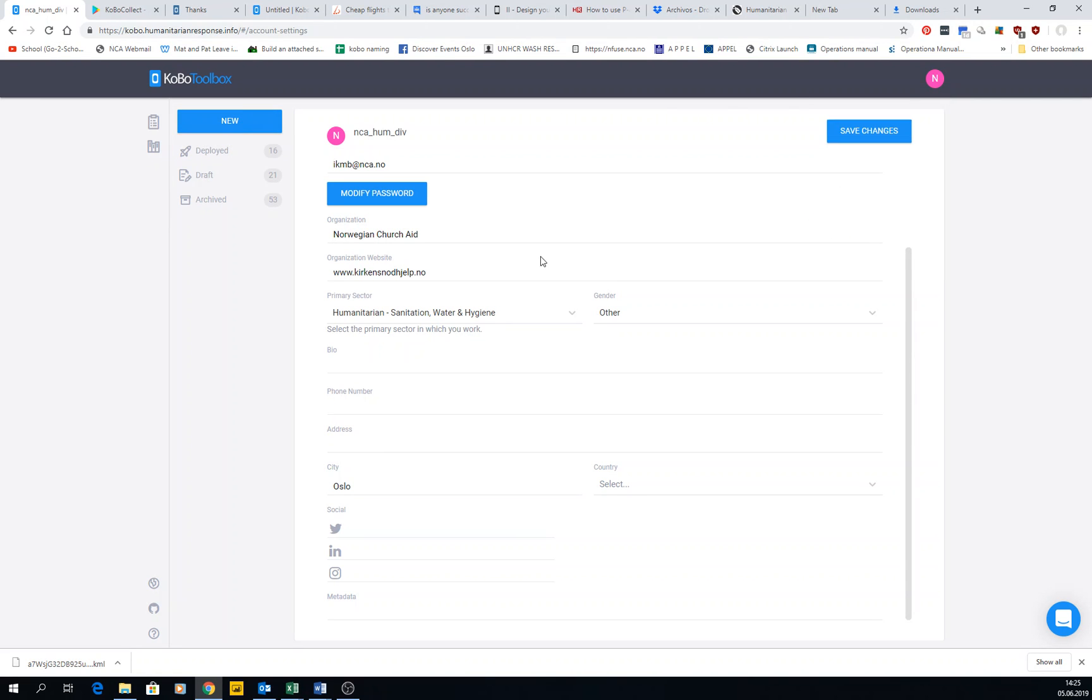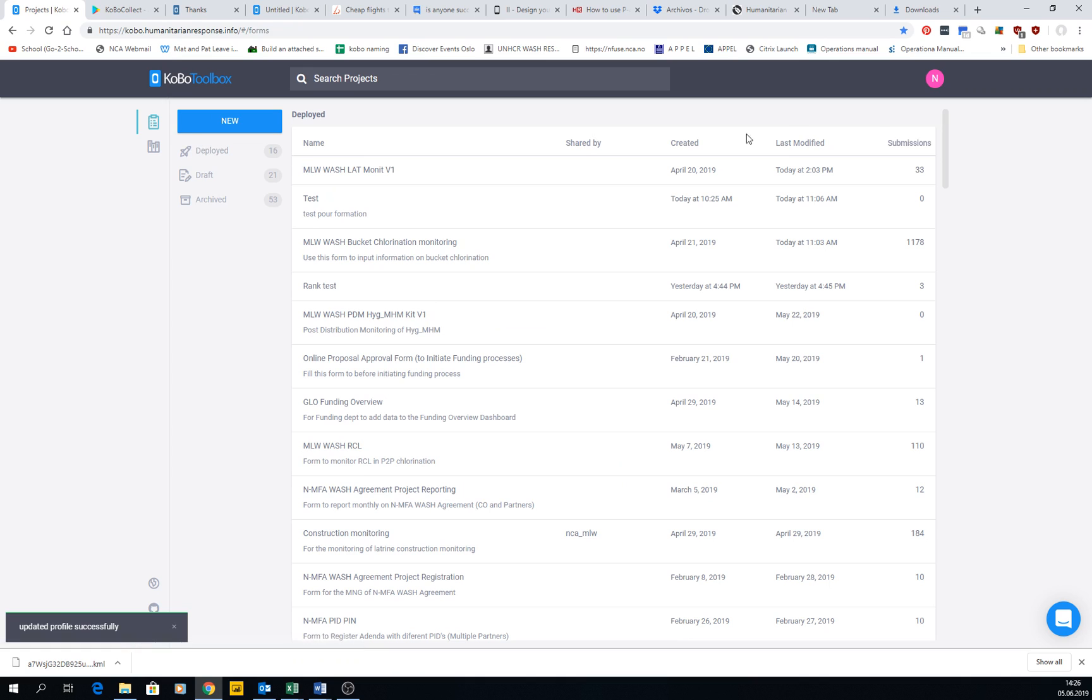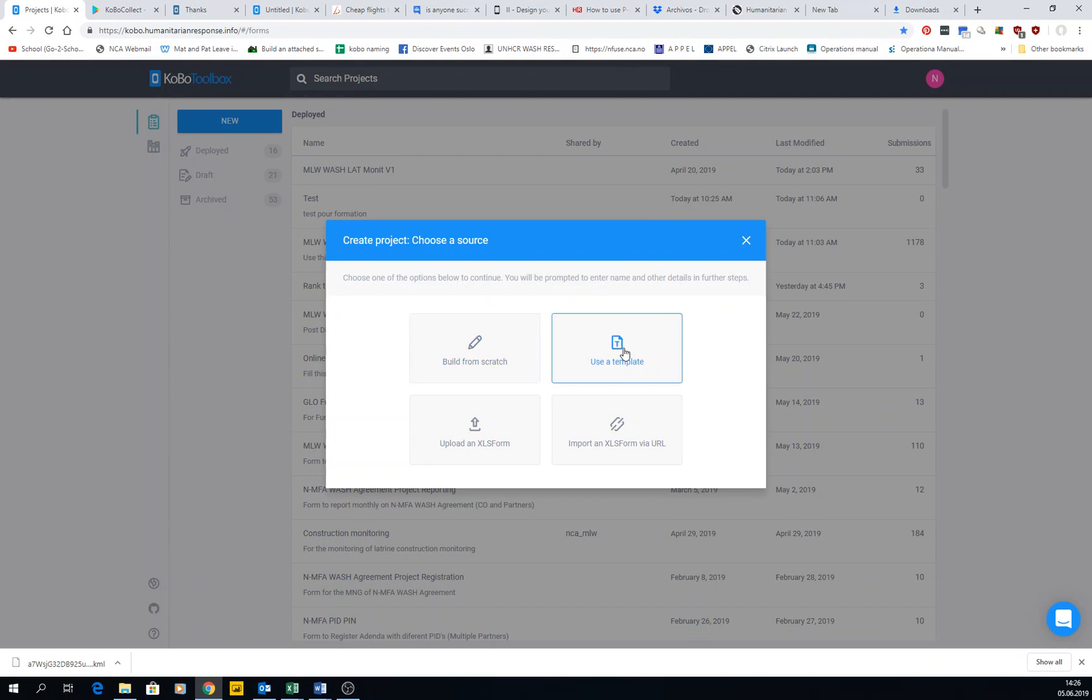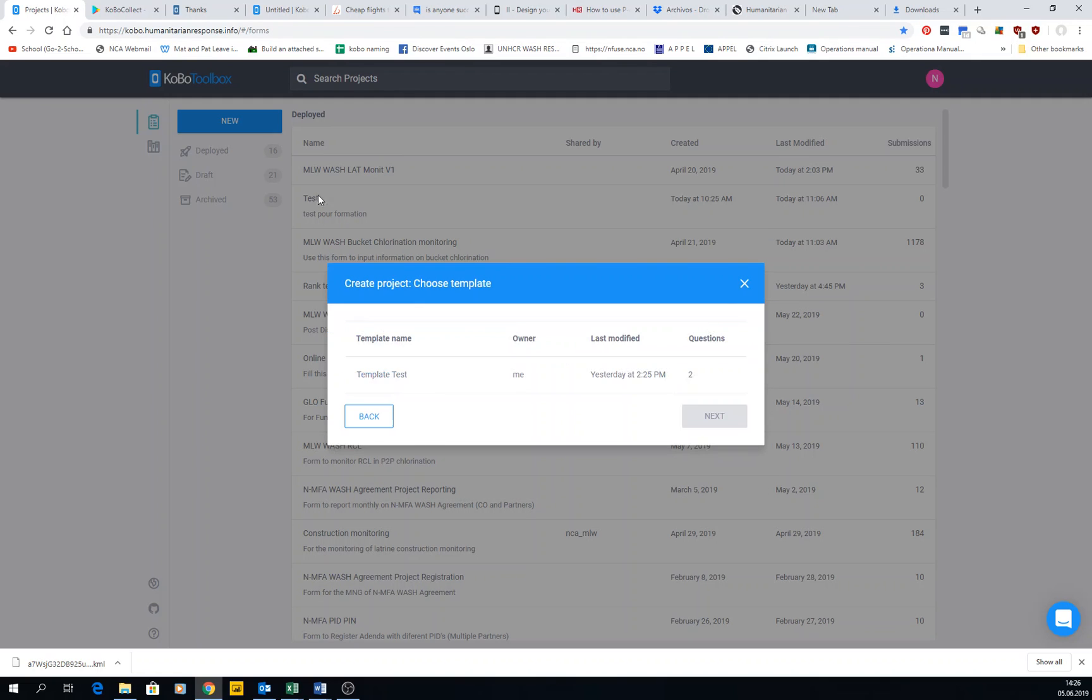Once we have done that, we can go to new form. In new form, we talked before, we have four different ways of getting a new form. Before we did build from scratch, but now we could use a template, for example if we have it in our library.